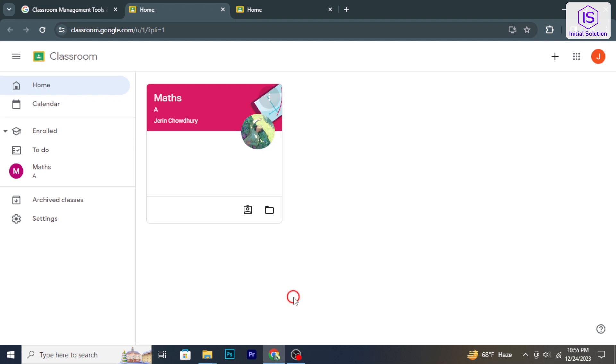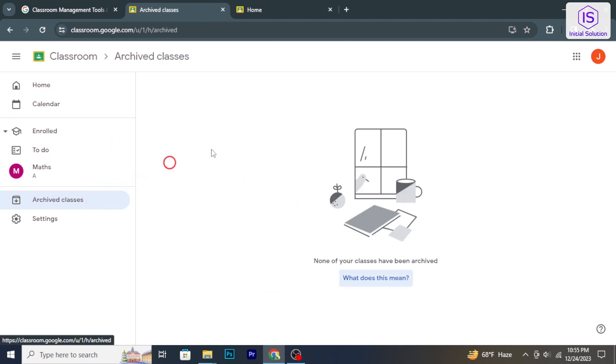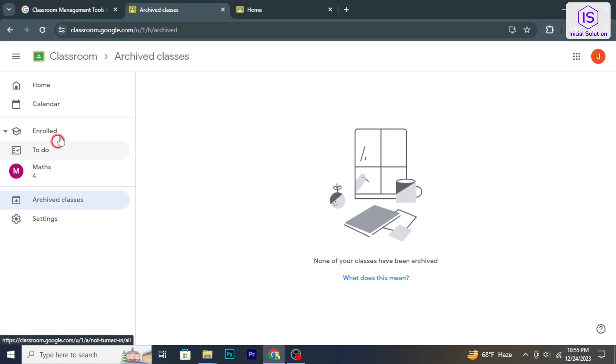Hello and welcome to Initial Solution. In today's tutorial, I will show you how to archive Google Classroom as a student. So, let's have a look now.